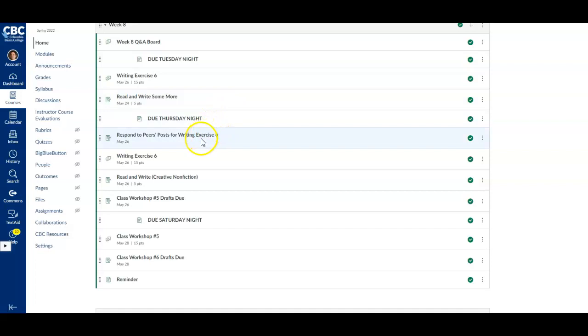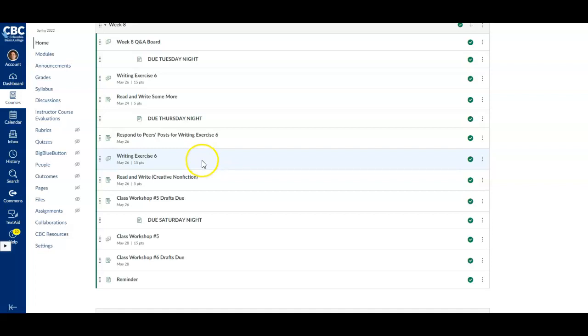On Thursday night, you'll respond to your peers' posts for writing exercise six on that discussion board. Spend some more time reading and writing in creative nonfiction.